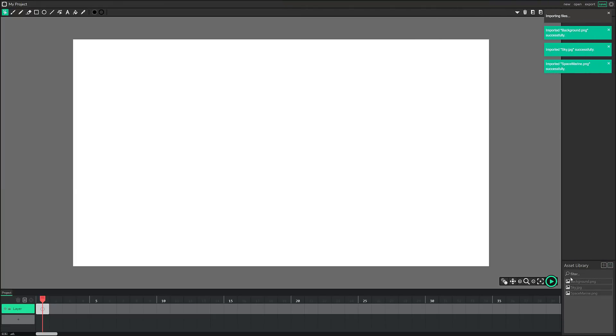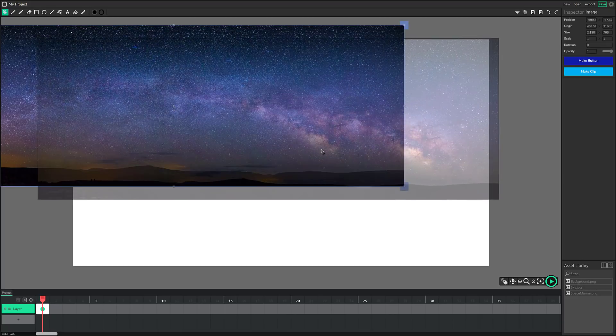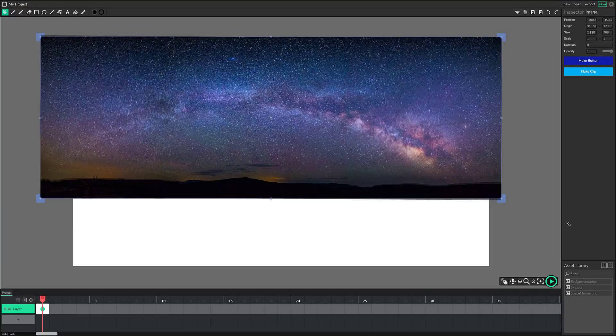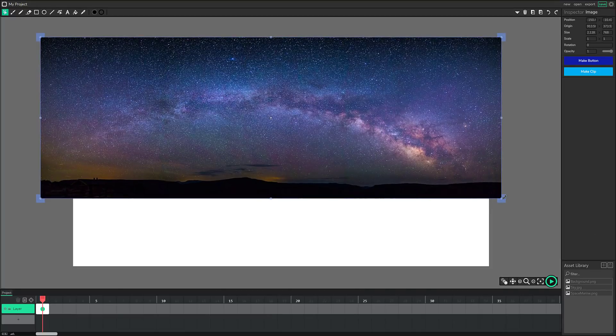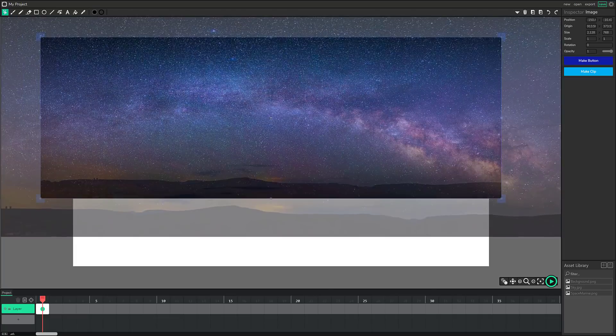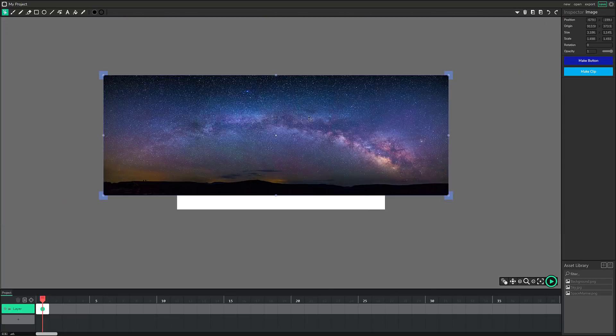You'll see they'll import in and then we basically start putting things together now. So we drop in our sky somewhere around here, for example, and you can change it, rotate it using these control points. By the way, there is a control Z undo support. So there we go. There is our sky in the background on our canvas.